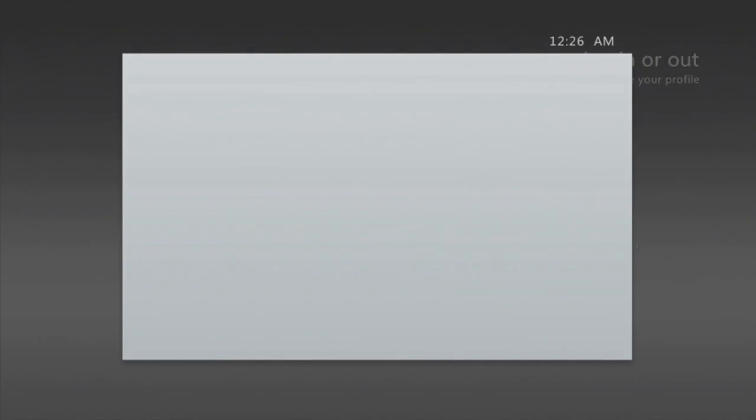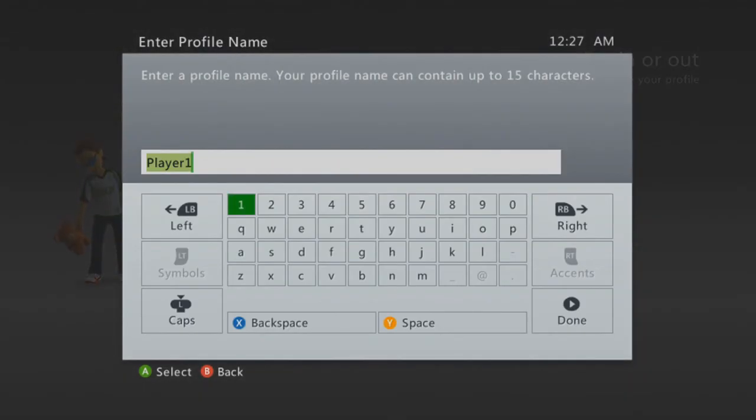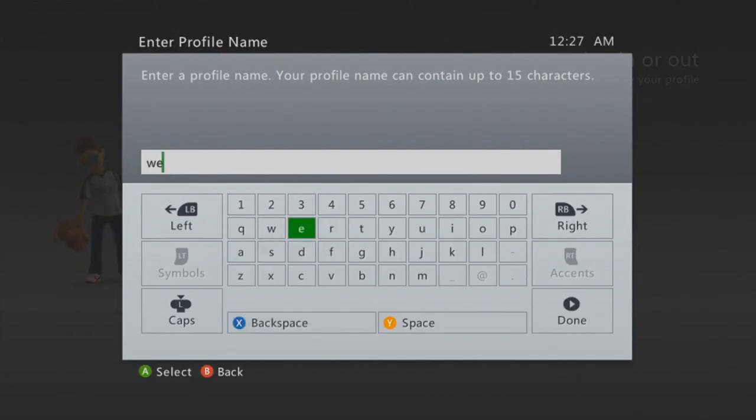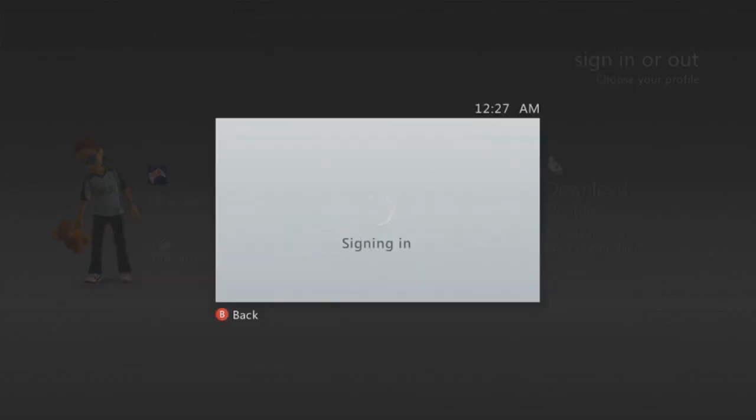So what the error code is — you create a profile. Let's create just a random profile real quick. Type in something random. Okay, you're signing into that profile. The screen will go black because it's creating the profile, and then you have to choose your profile picture.